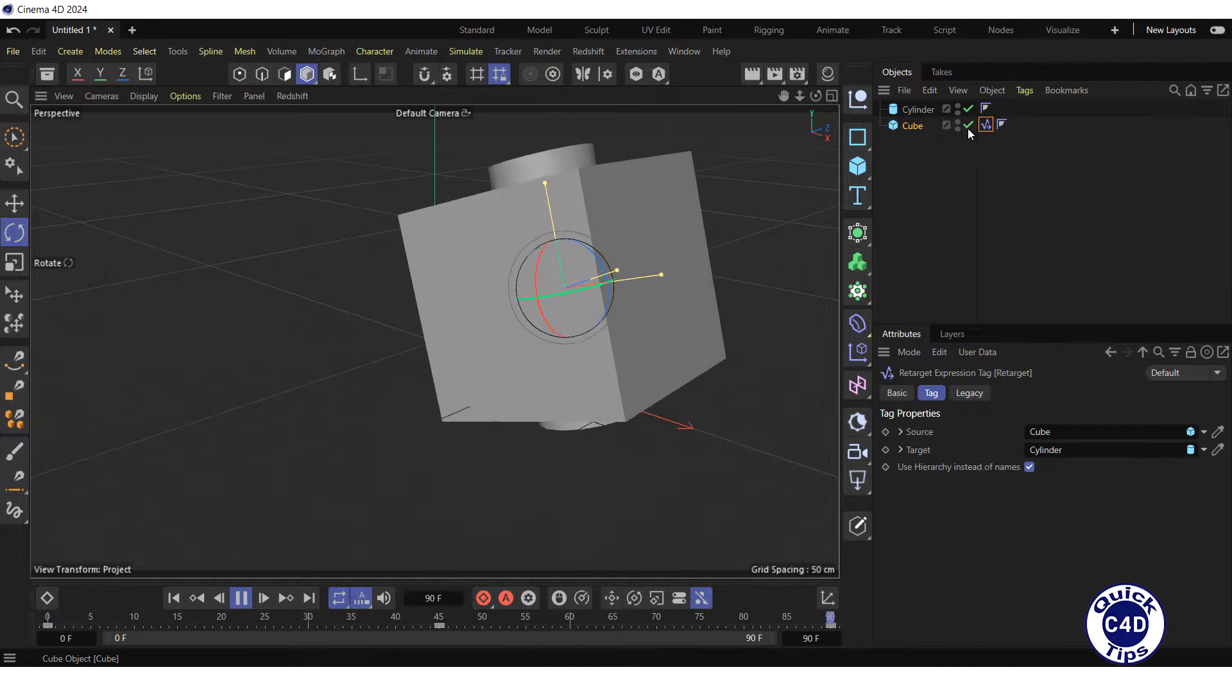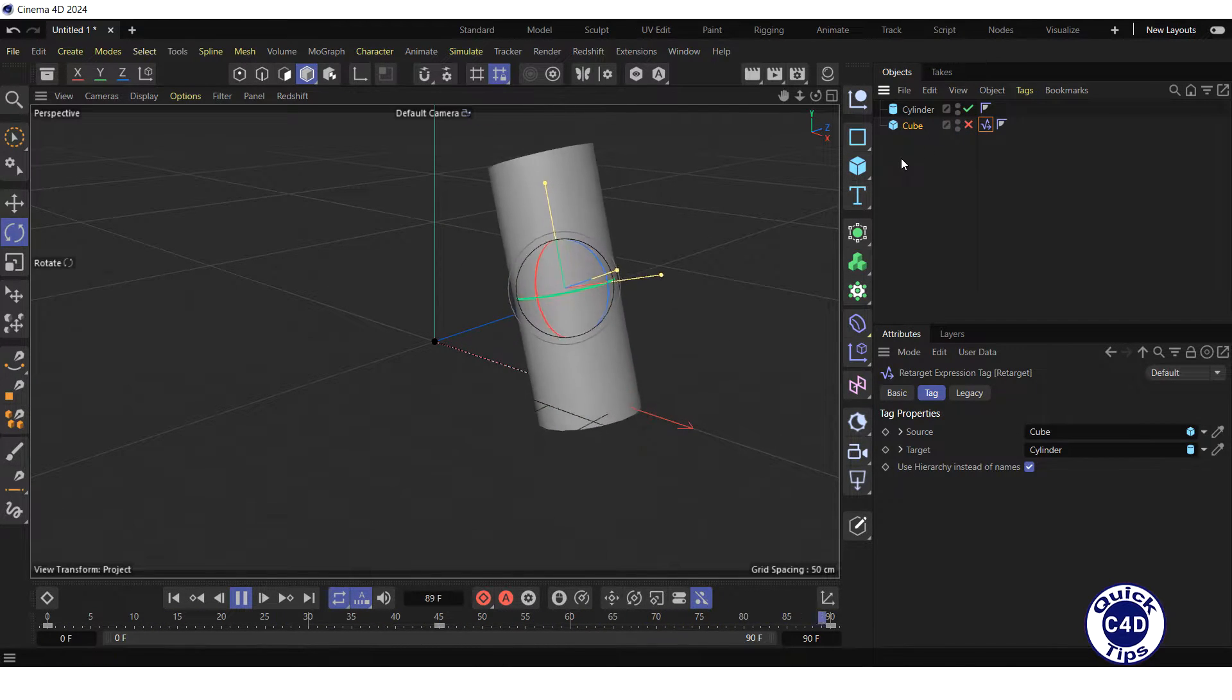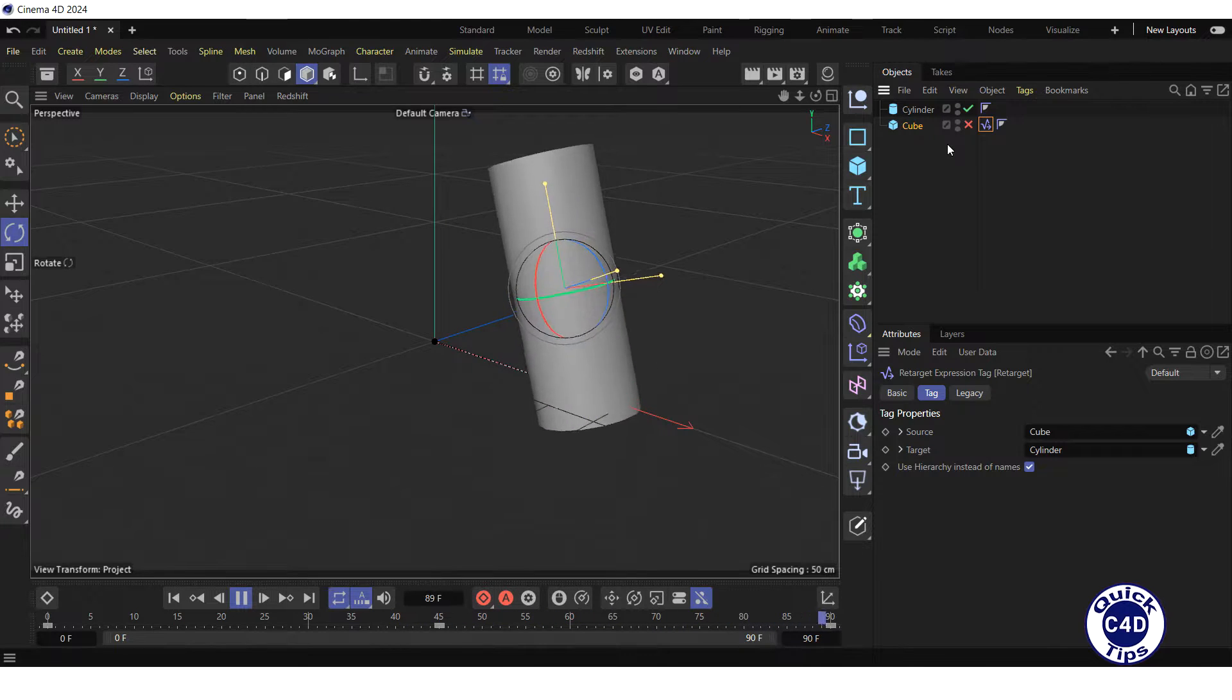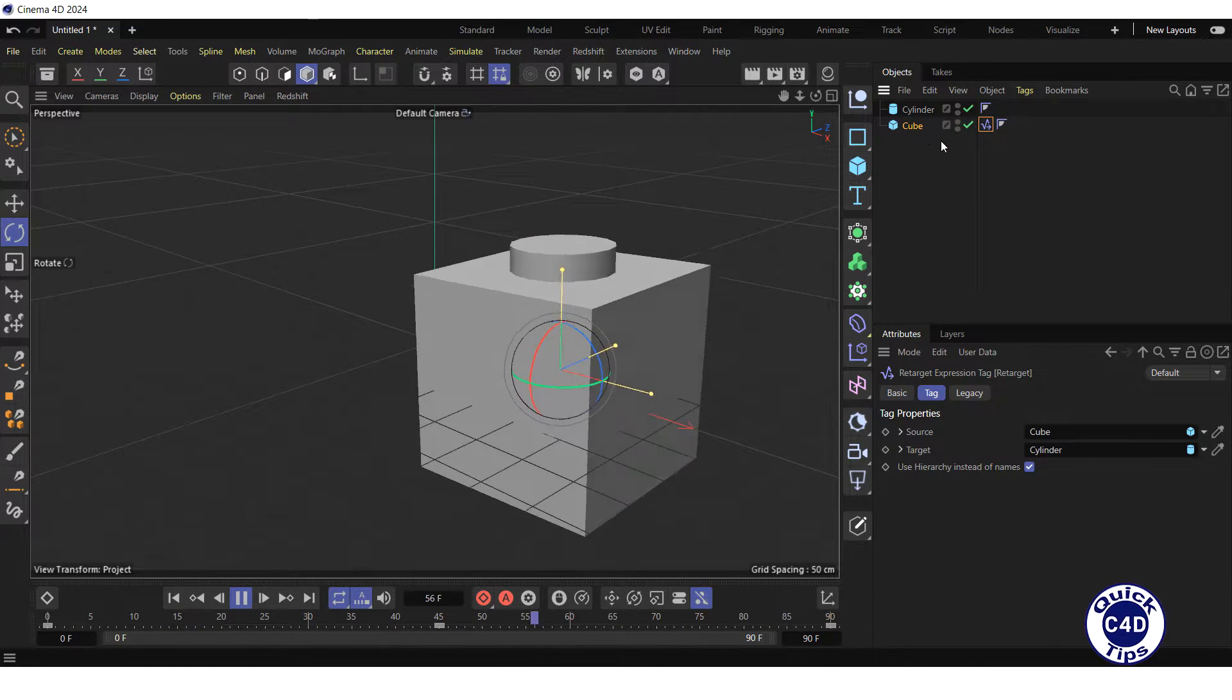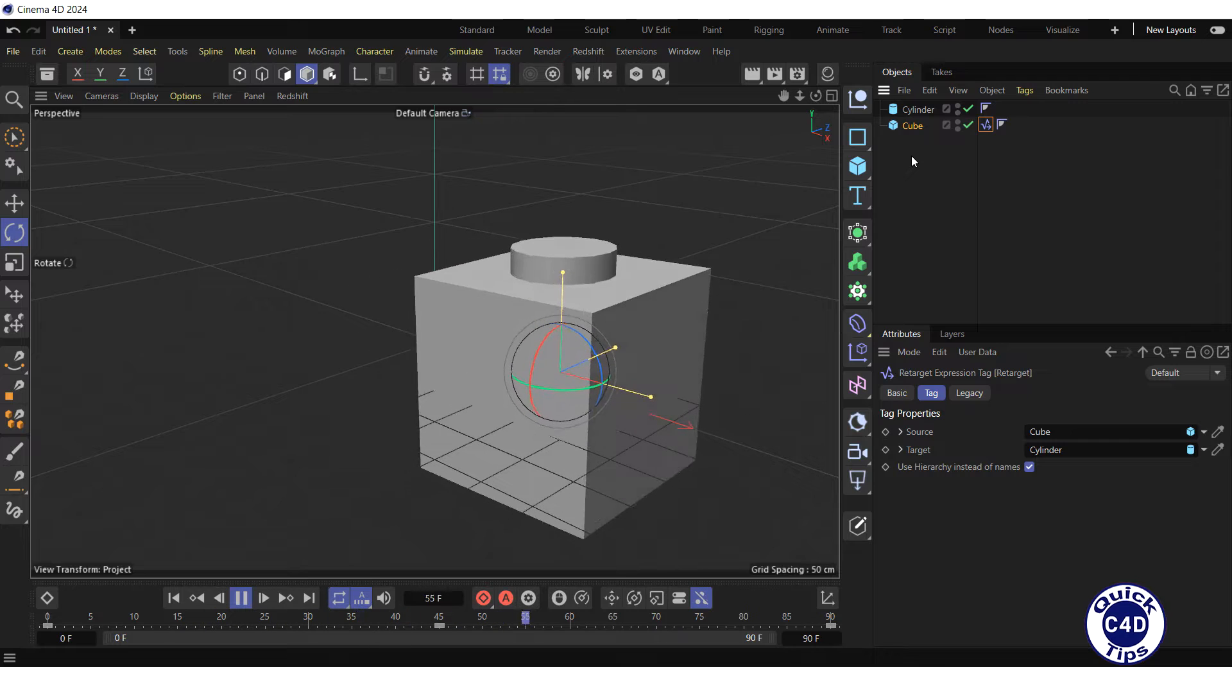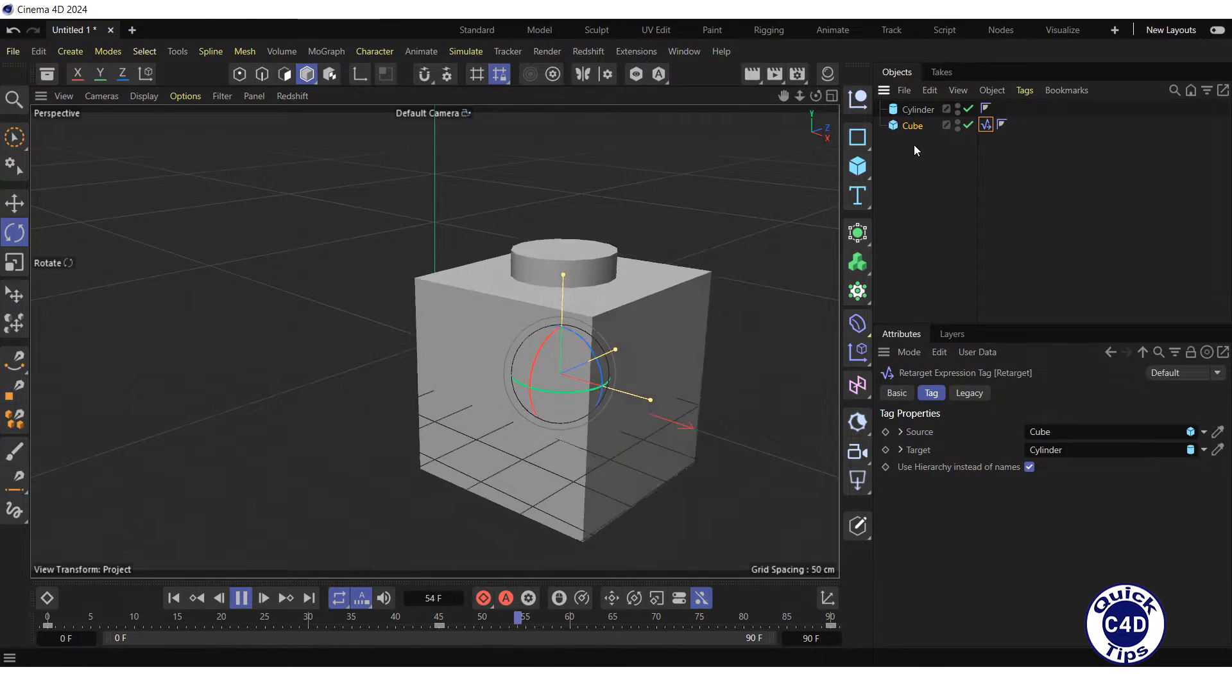Let's switch the cube object off in the Object Manager to watch the animation of the cylinder separately. Now, switch the cube object on. If you change the animation of the cube, the animation of the cylinder will also change.